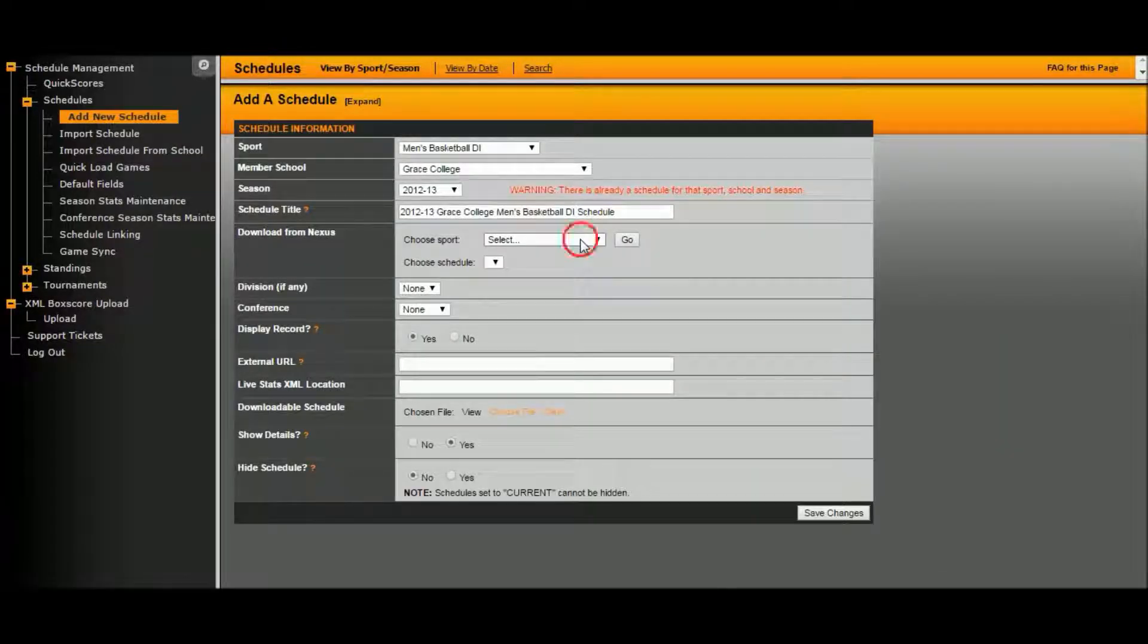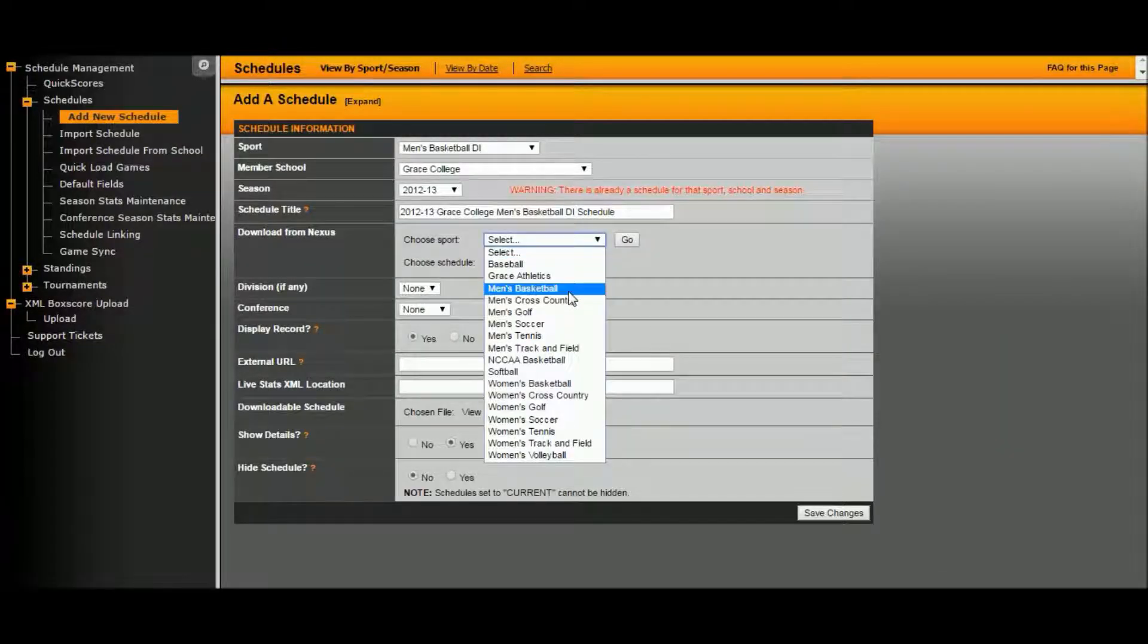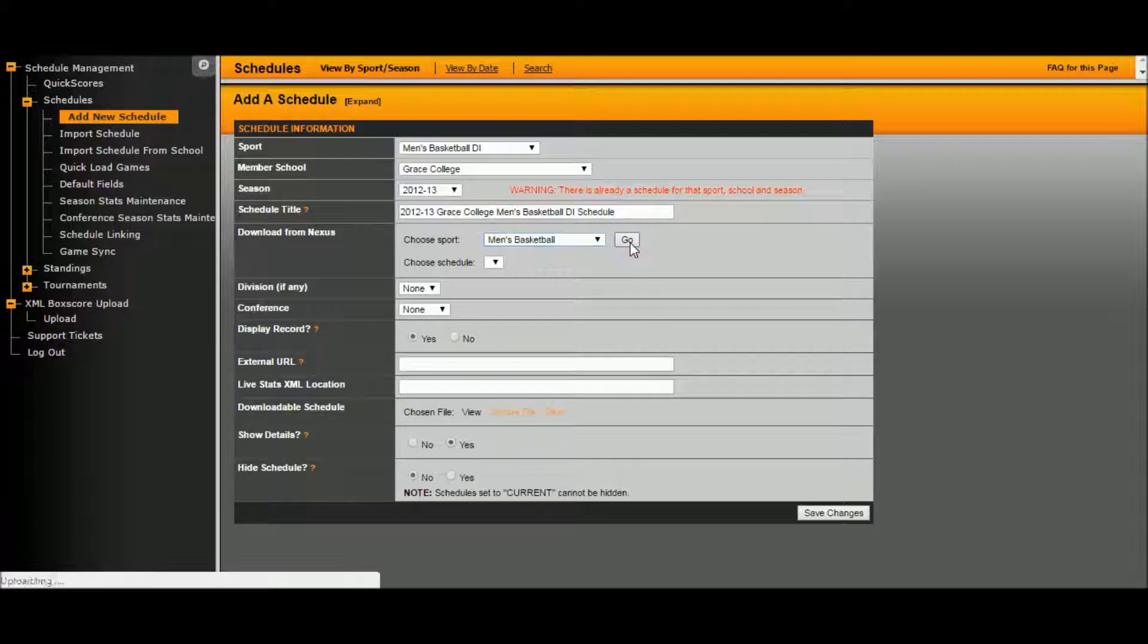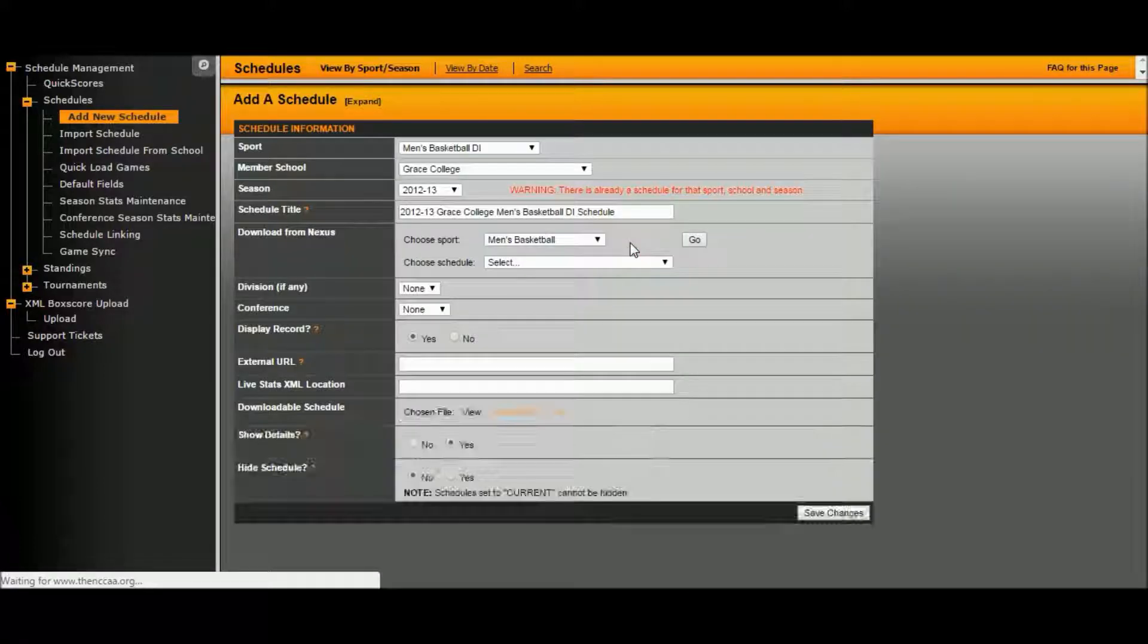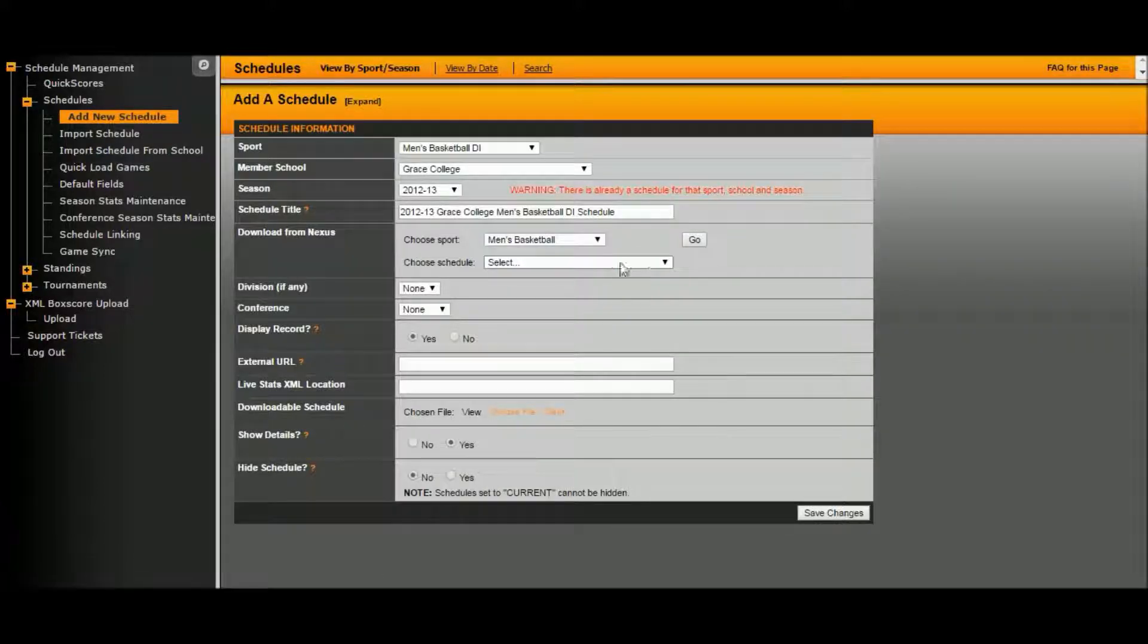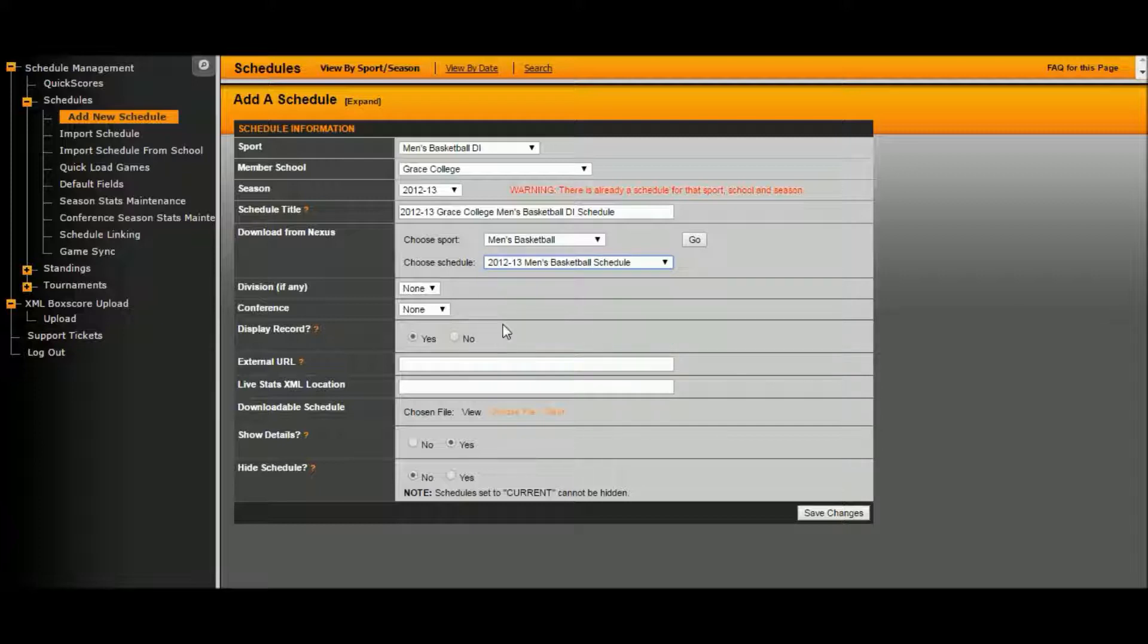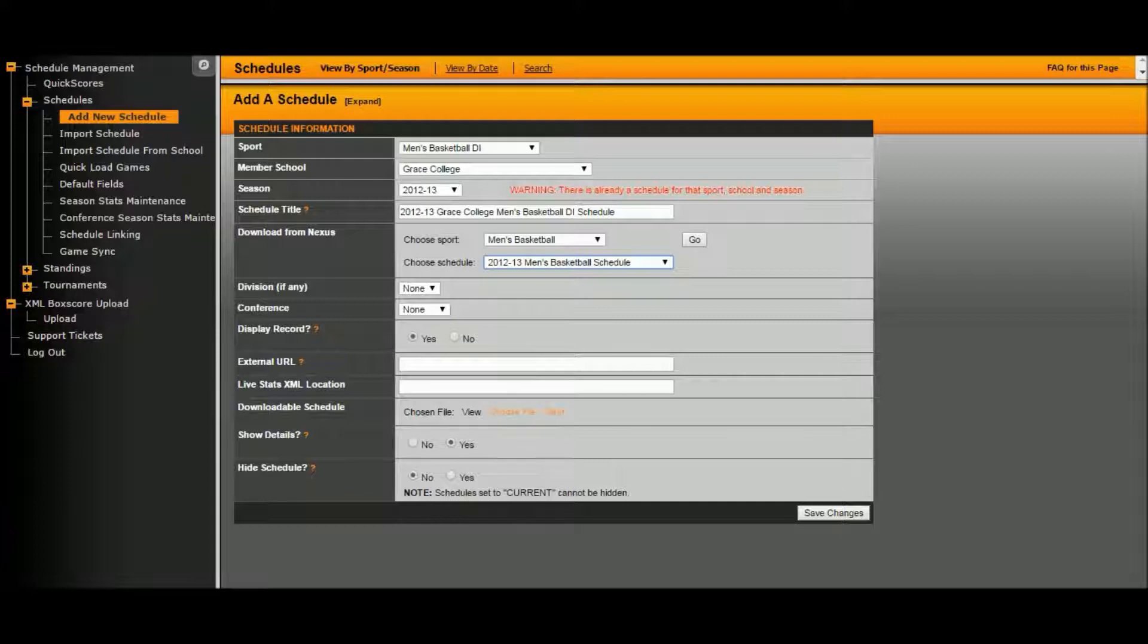Now we're going to choose our sport, men's basketball. Click go. Choose the schedule, 2012-13 men's basketball schedule. You want to leave division and conference as none. If you have this information, external URL, live stats, you can fill that out. Otherwise, click save changes.